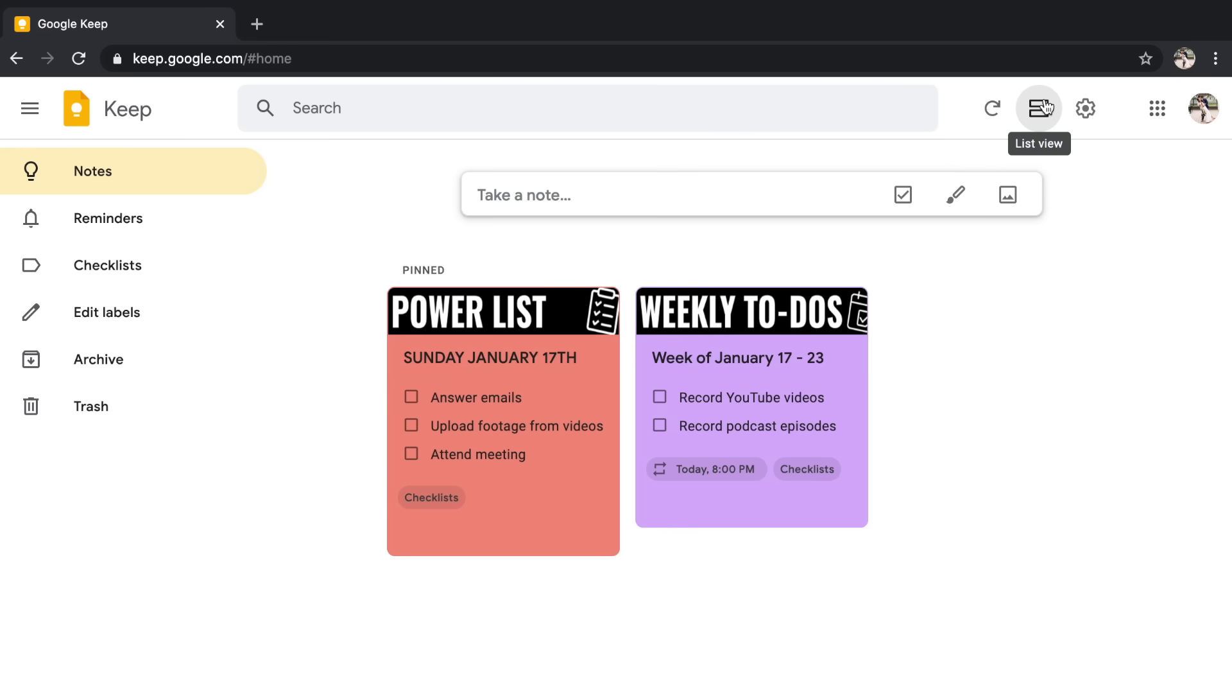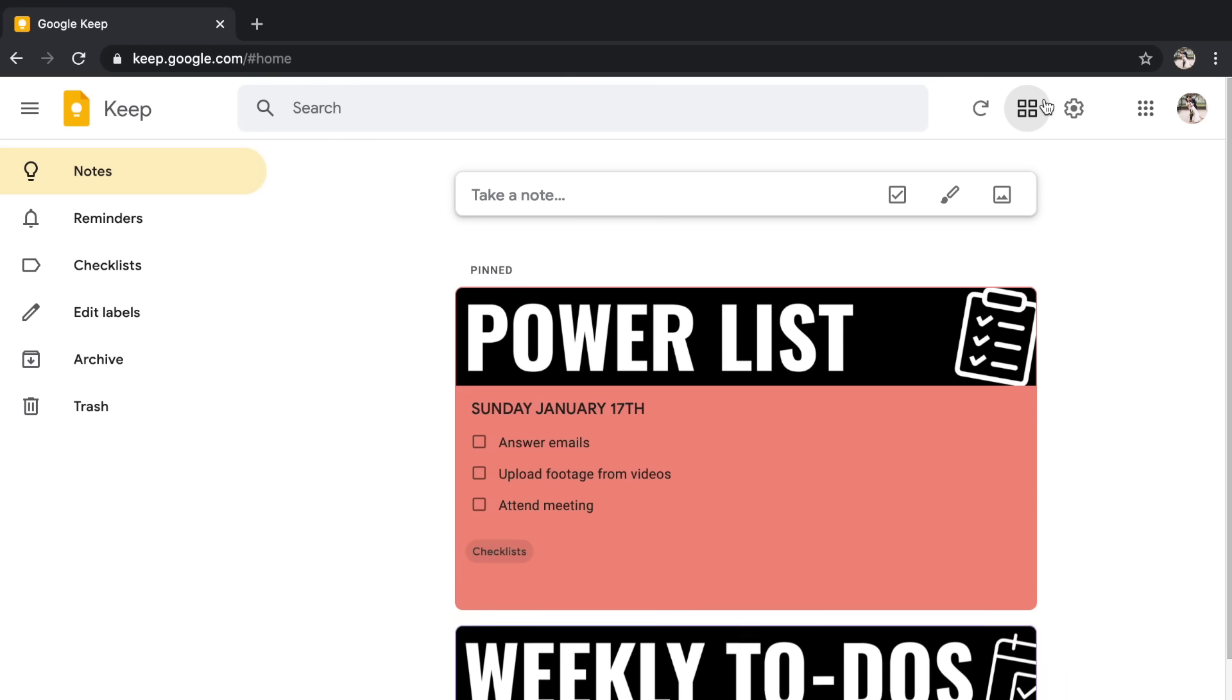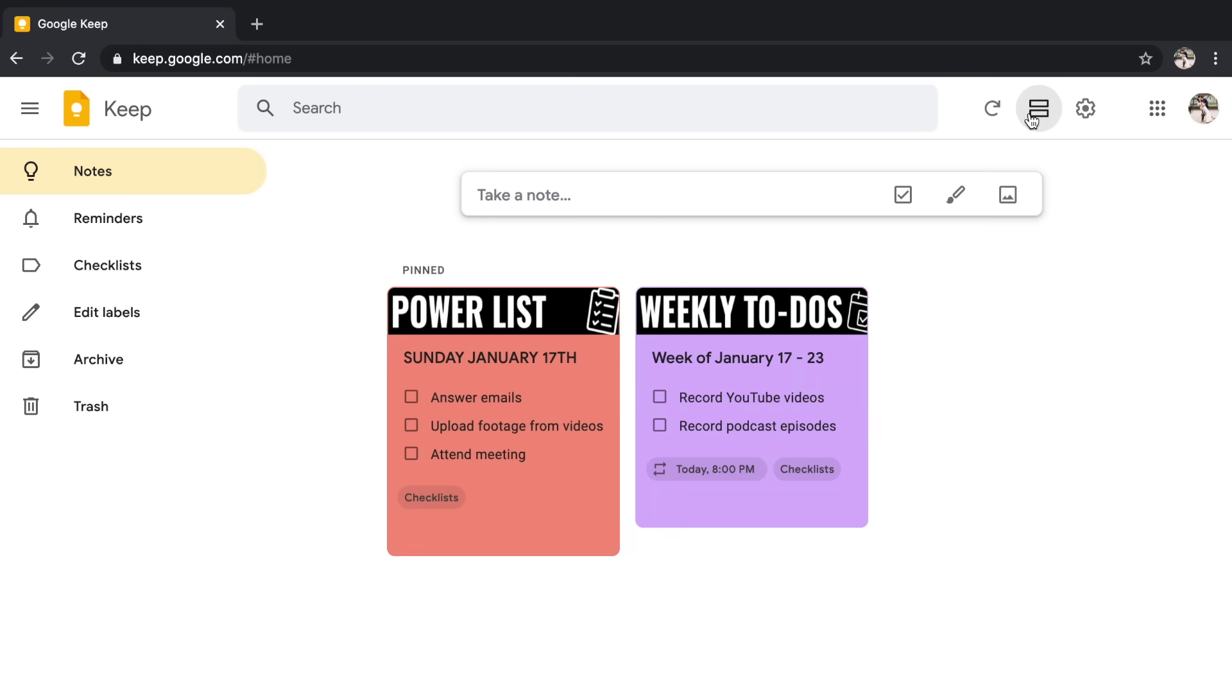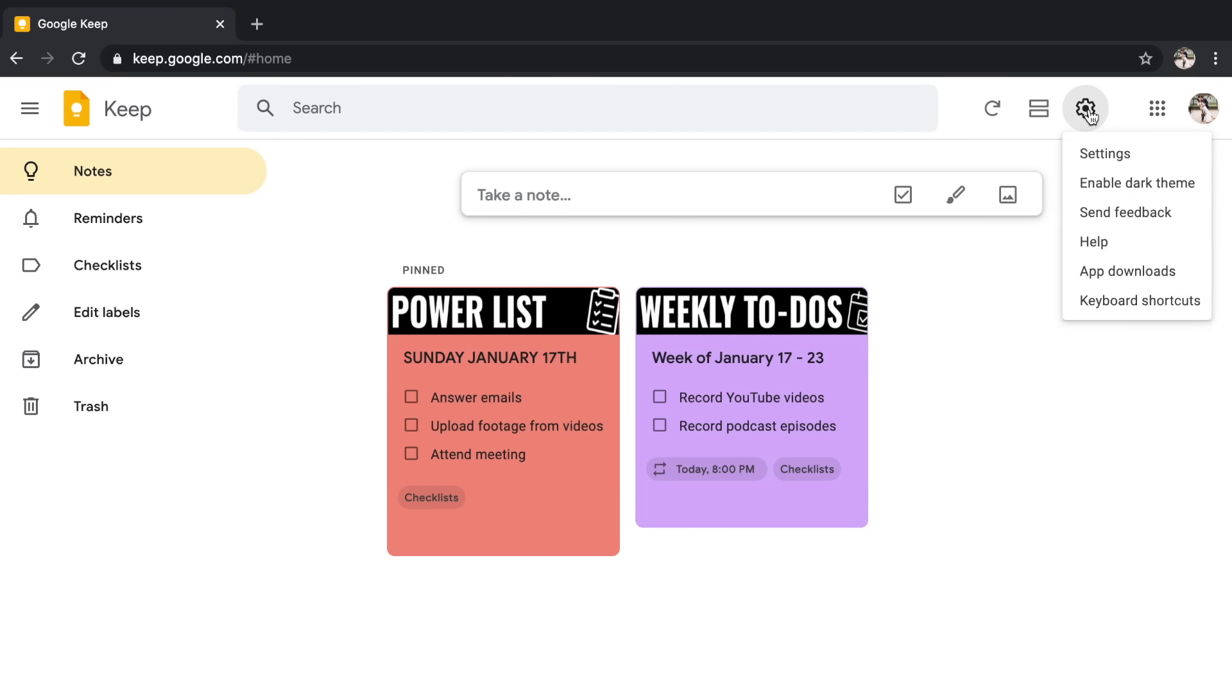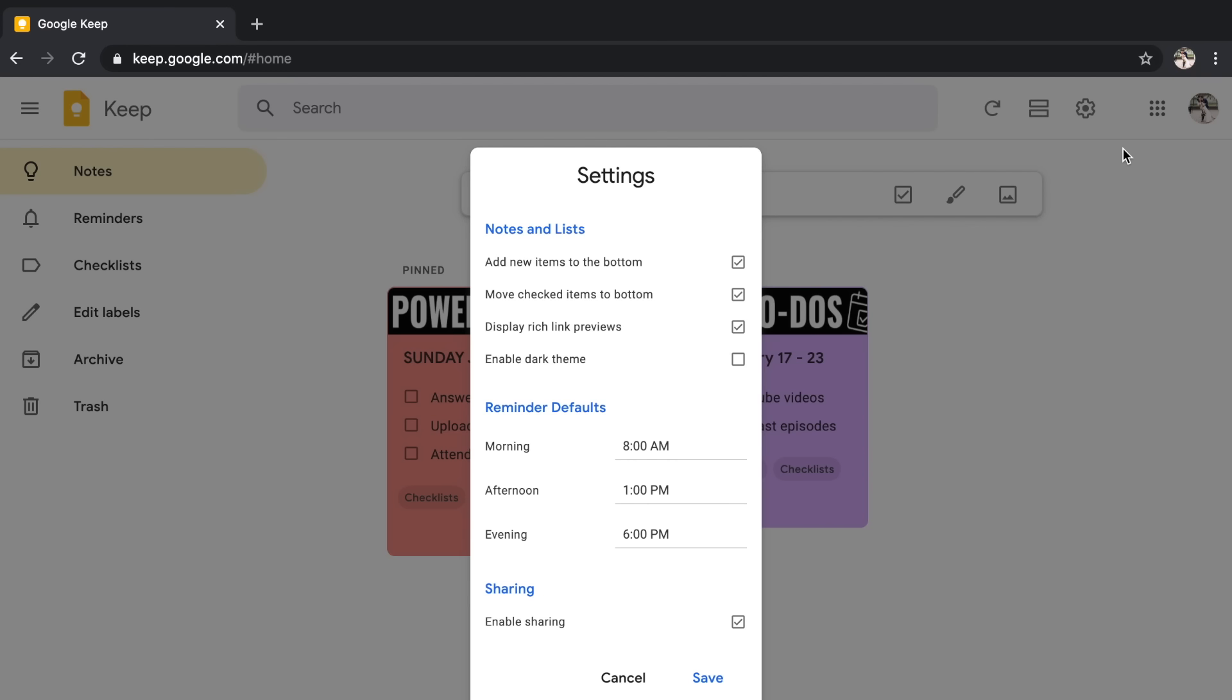You also have a refresh button up at the top. So let's say I add a note from my phone and I want to view it on my computer. I can click refresh and it will pop up. I can view my notes in a list view where they will be one on top of the other. It makes them a little bit bigger or in a grid view. Personally, I like the grid view, but it's totally personal preference. You also have your settings. So you can enable that dark theme. You can go into your settings and choose whether you want new notes to go to the bottom or to the top. You can choose your reminder defaults. You can customize it in order to fit your preferences.